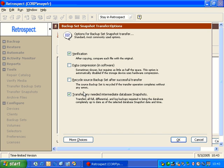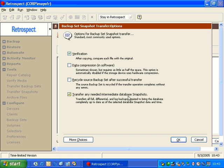When we go to options, we see some options that we saw during the other transfer type. We have data compression for the destination, we can recycle the source backup set after the transfer, and we can transfer specific intermediate database snapshots.